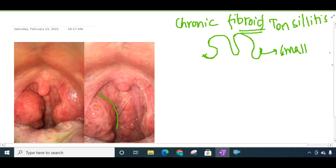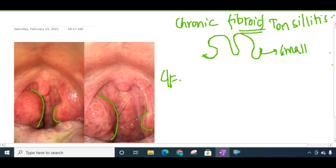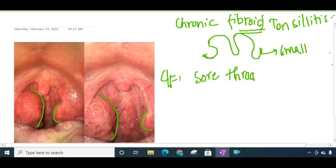This is the picture of chronic tonsillitis — you can see the enlarged tonsils seen in both pictures. The tonsils are very much enlarged. Looking at the clinical features, the patient presents with recurrent episodes of sore throat.